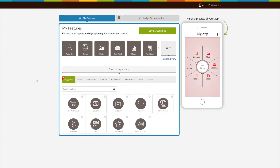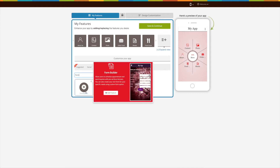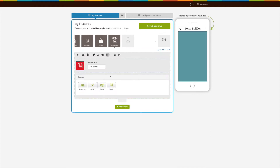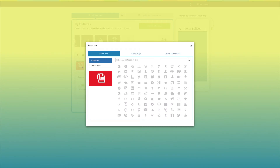click on Edit to add the Form Builder feature to your app. In the My Features section, click on View All and search for Form Builder. Click on the feature to add it to your app. This is your feature name — if you want, you can change it as per your needs. From here you can also change the feature icon.